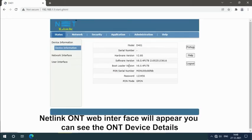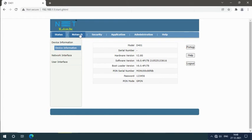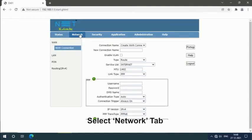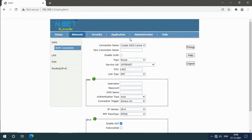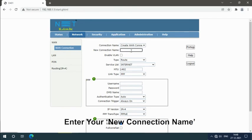Netlink ONT web interface will appear. You can see the ONT device details. Select network tab. Enter your new connection name.